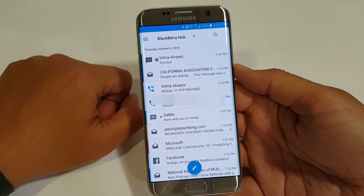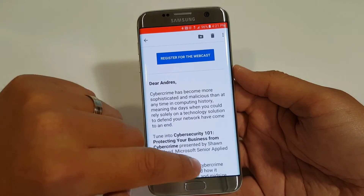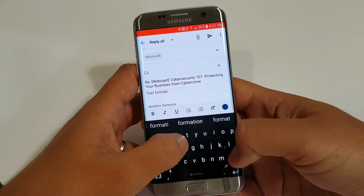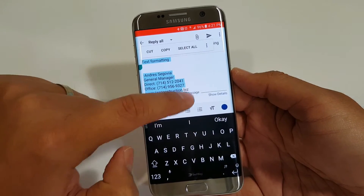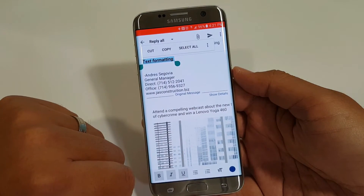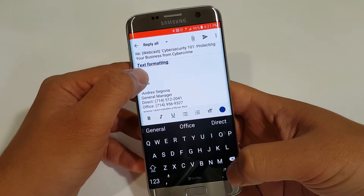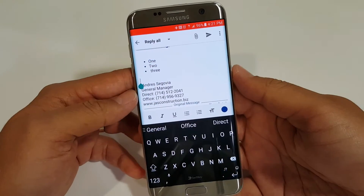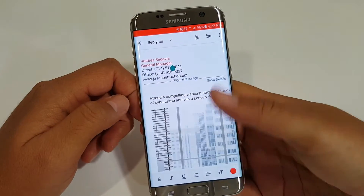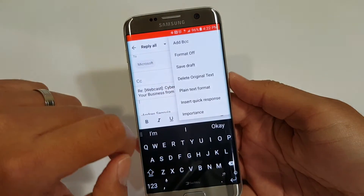Now where Blackberry Hub goes even further is for those rich text formatting junkies. This is a big deal because Blackberry Hub allows you to completely text format your email on a mobile device — bold, italicized, underlined, the size of the text, type of text, fonts, the color. You can handle all of that through this platform, which makes it all the more attractive for those of us that want to email from our phones but not look like we're emailing from our phones. You can also insert quick responses because you have preset messages which you can also customize on the Blackberry Hub.